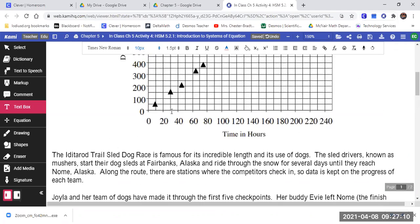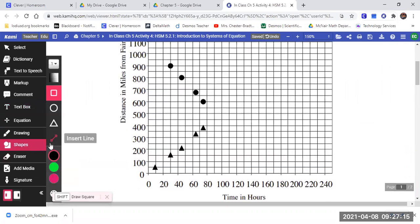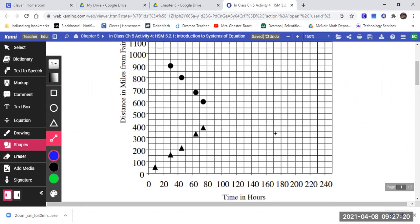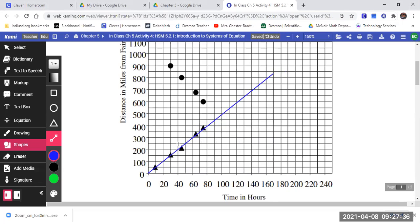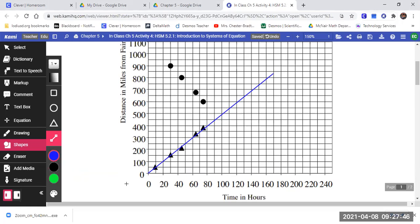So now let's go look up here. We're going to use our line tool — the shapes line tool — and we're going to draw in each one's line. We're starting with Joyla. She started at the beginning, and her line's going. I'm just going to keep her going because they usually go at a reasonably consistent pace, taking a little break right here. And then I'm going to do Evie in a different color so I can tell the difference between Joyla and Evie.